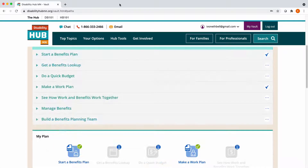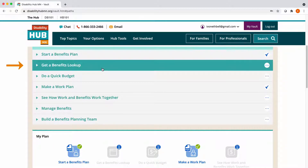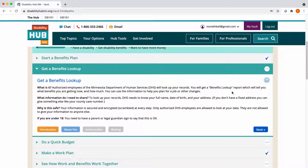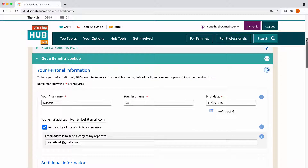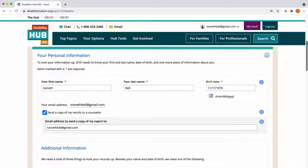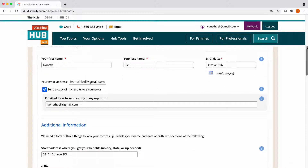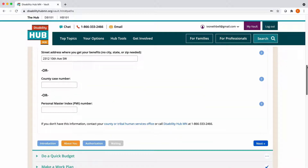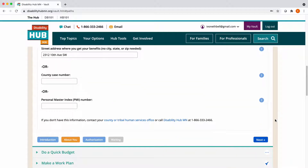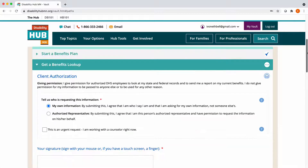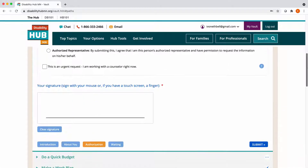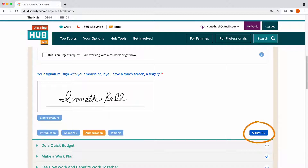The second activity is called Get a Benefits Lookup. This activity is a simple request form that provides a way for you to find out information about your current benefits, including which ones you get and the amounts of those benefits. Doing this activity sends a Request for a Benefits Lookup to the Minnesota Department of Human Services, also known as DHS. DHS looks up your records and sends the results back to your MyVault account within two days.